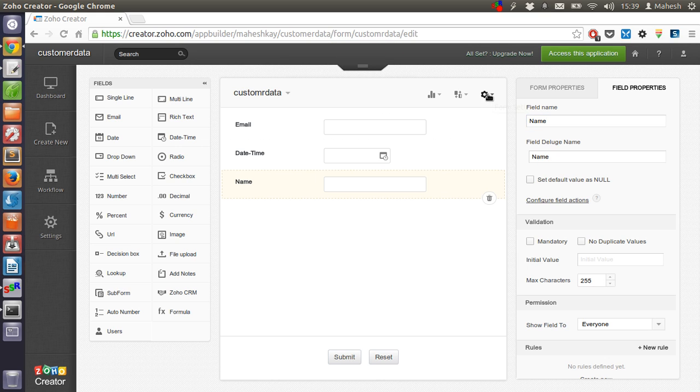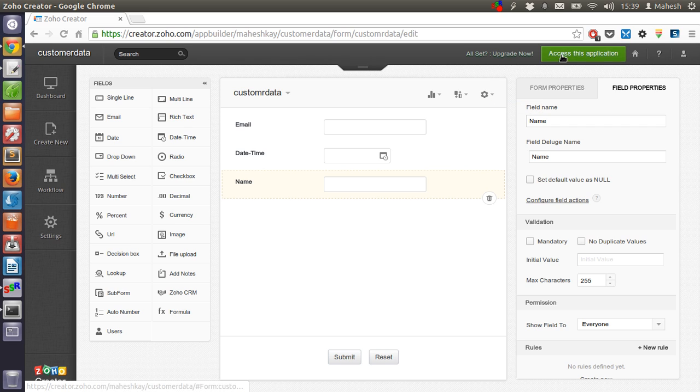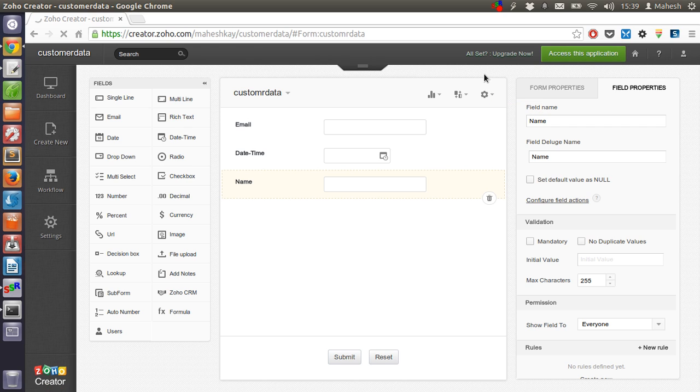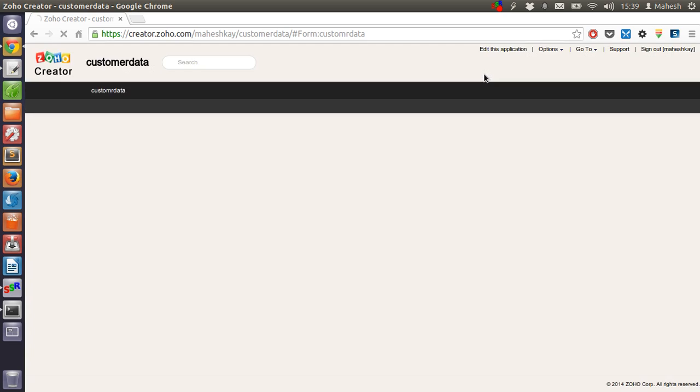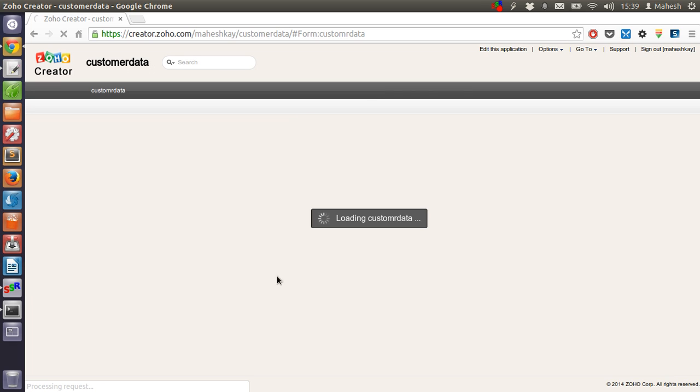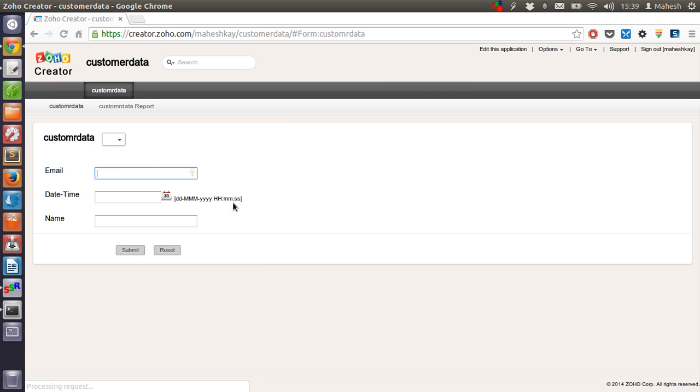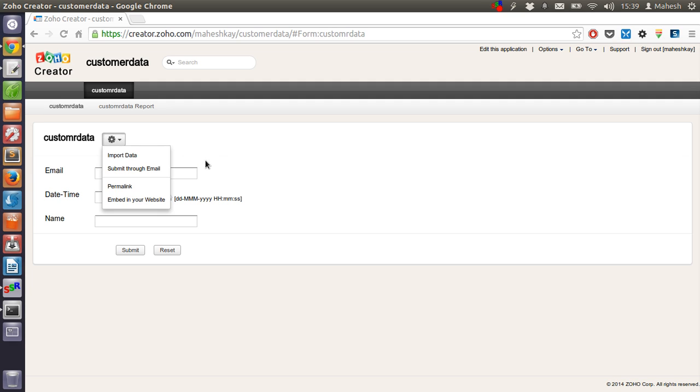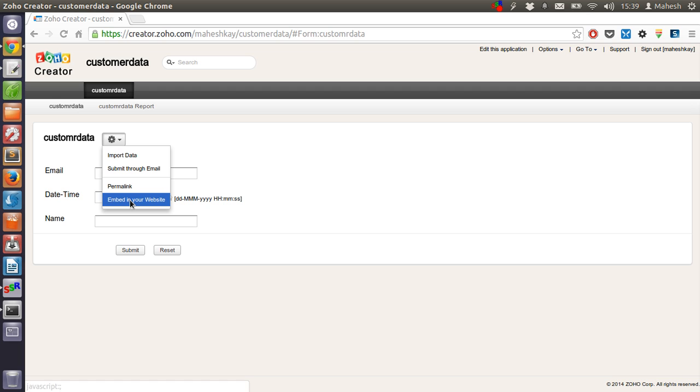We will just have to access this application. Now our application is ready. Let's see if we can find the embed code by clicking on this icon and then going with embed in your website link.